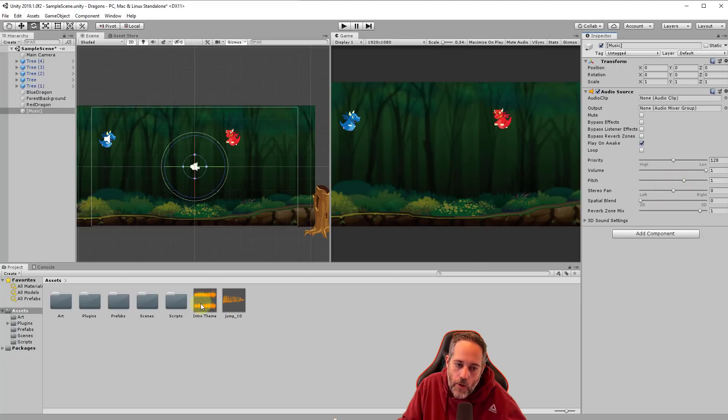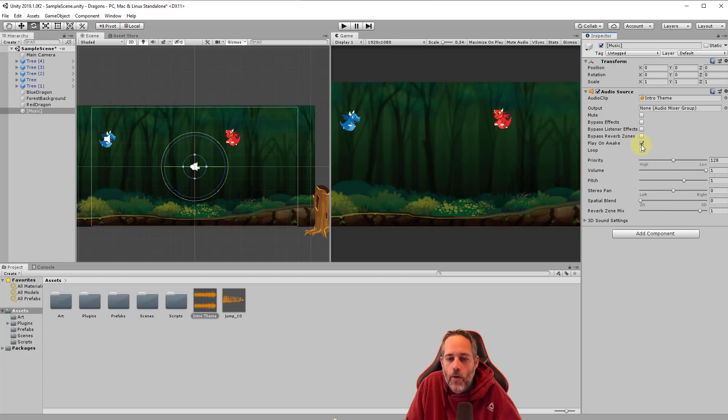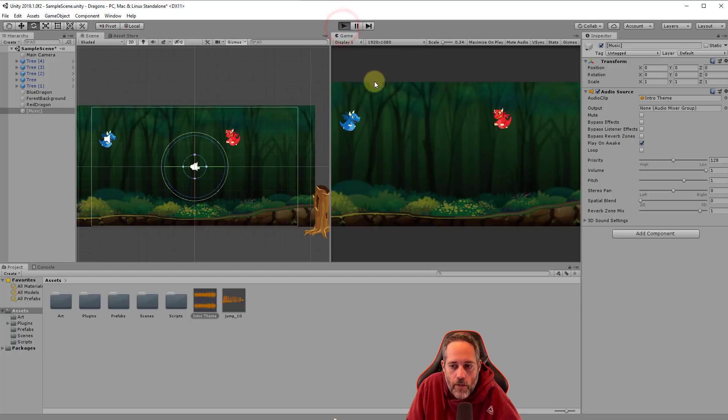And then we'll go to add component and we're going to add an audio source again. And now we're going to assign that intro theme. But this time we want to leave play on awake checked. We don't want to turn that off because we want our music to play right when we start. So let's hit play and check it out.